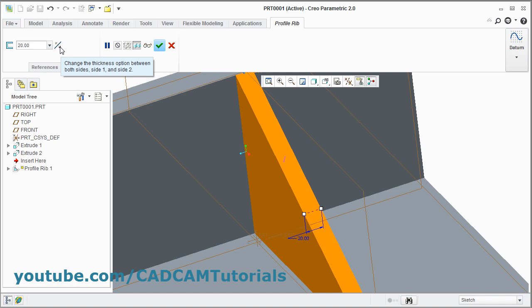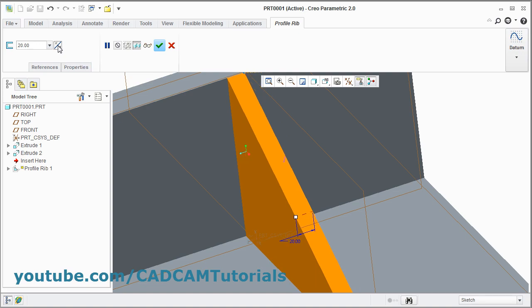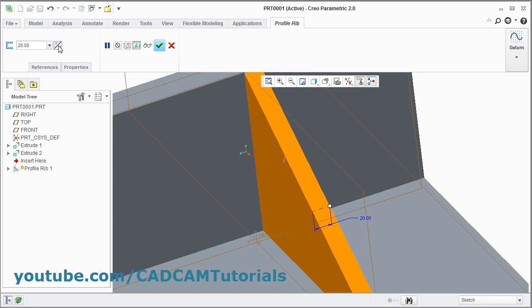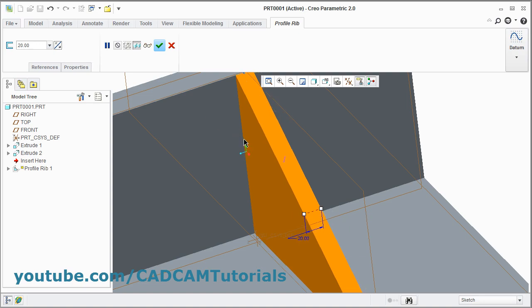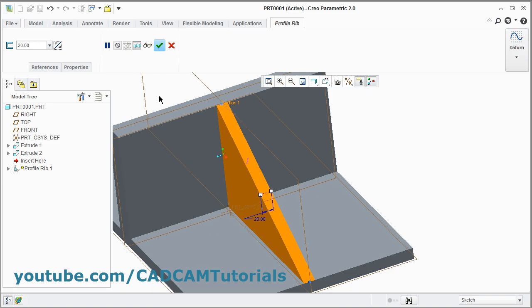Change the thickness option between both sides: side one and side two. If you click on this, the rib is shifted to the left side. Again if you click on this button, it will be shifted to the right side. And again if you click on it, it will go back to the center option, meaning it will be half on either side of the sketch. So you can click this button three times for three options. Click on OK.